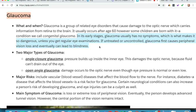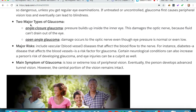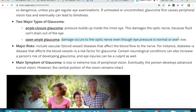In its early stages glaucoma usually has no symptoms, which is what makes it so dangerous unless you get regular eye examinations. If untreated or uncontrolled, glaucoma first causes peripheral vision loss and can eventually lead to blindness. There are two major types: angle closure glaucoma, where pressure builds up inside the eye and damages the optic nerve because fluid can't drain; and open angle glaucoma, where damage occurs to the optic nerve even though eye pressure is normal or even low.